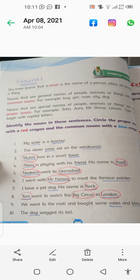Nadeem went to Islamabad. Nadeem is a proper noun, and Islamabad is a proper noun because the name of the area is specifically written. Number six: I went with Mr. Farooq to meet the famous painter. Mr. Farooq is a proper noun and famous painter is a common noun. I have a pet dog.